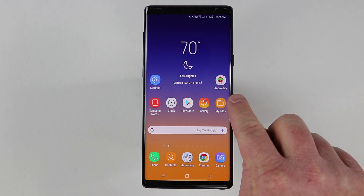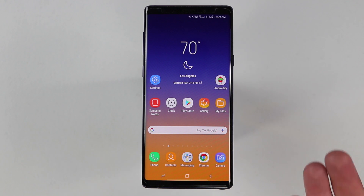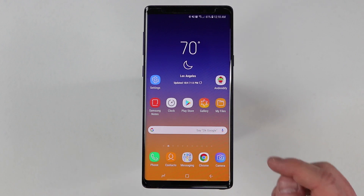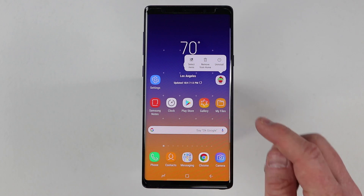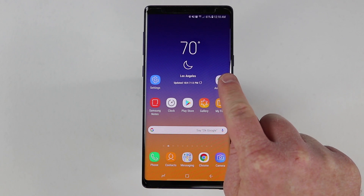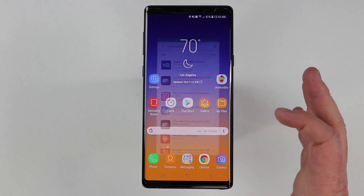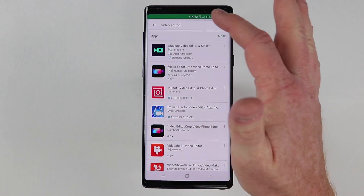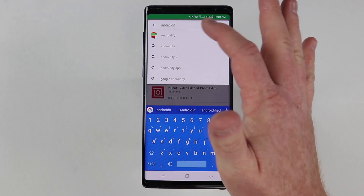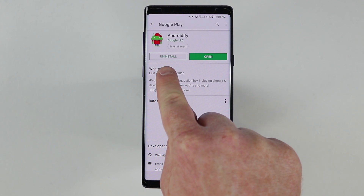So the first thing — let's say we have this Androidify that is not currently working properly. The first thing that you would want to do is actually uninstall the application. So if I long press here on the home screen, it pops up this option to quickly uninstall. The other way that you could do it is you could go into the Play Store, search for that application, and then here you have that uninstall option as well.